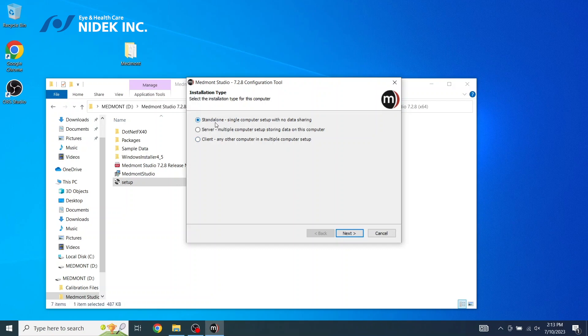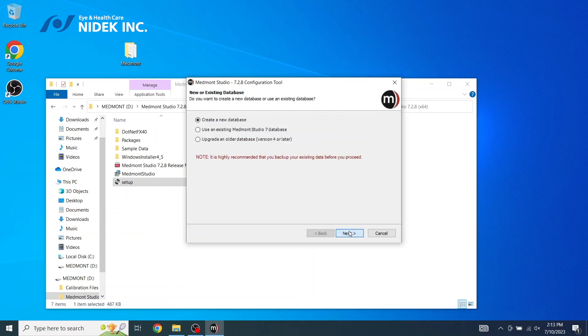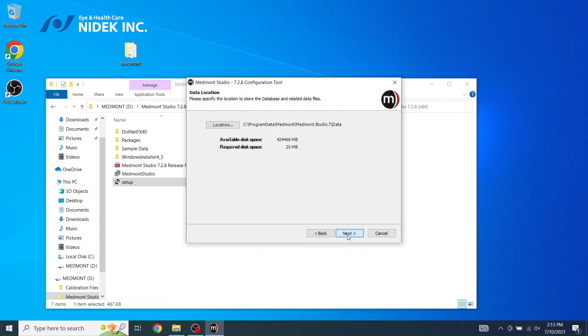This is going to be a standalone, single computer setup with no data sharing. If you have multiple licenses, you would select Server. Select Next. We're going to create a new database. Select Next.